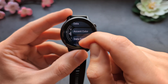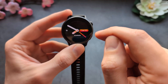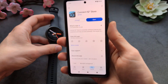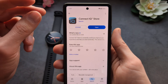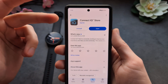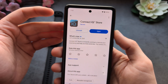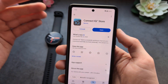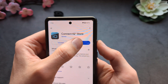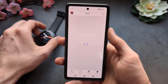If you want to download more watch faces, you'll need to download the app called Garmin Connect IQ Store — this is a different app from your main Garmin Connect app, so you need to download both. Then open it up.